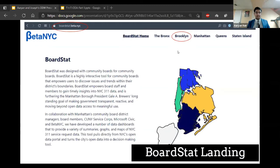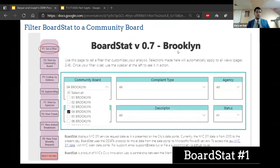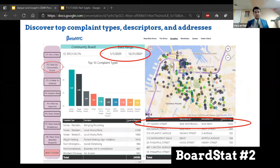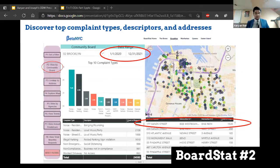BoardStat is basically a 311 dashboard customized for each community board, built with and for Manhattan community boards. We built it in 2017 at the office of the Manhattan Borough President, Gale Brewer. To access BoardStat, there's a website at boardstat.nyc. To start off, you'll need to give it information about which borough you want to look at — we're going to go with Brooklyn. You can filter to community board four of Brooklyn and discover the top complaint types, descriptors, and addresses.